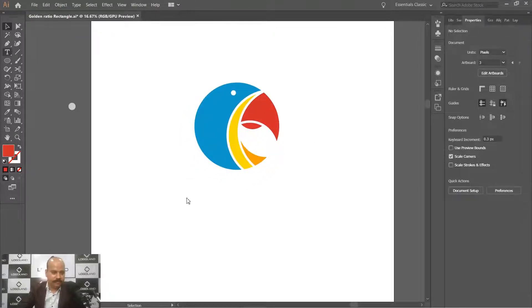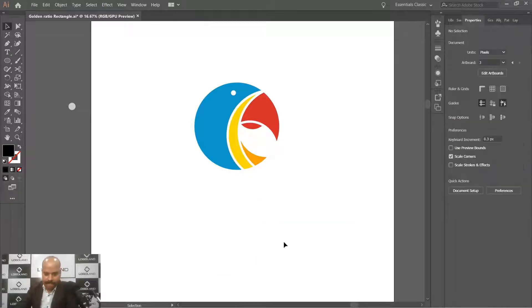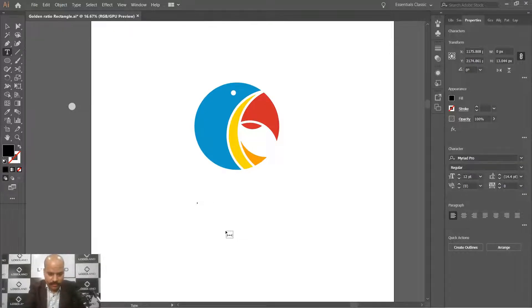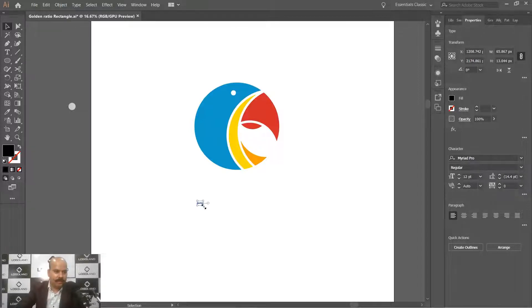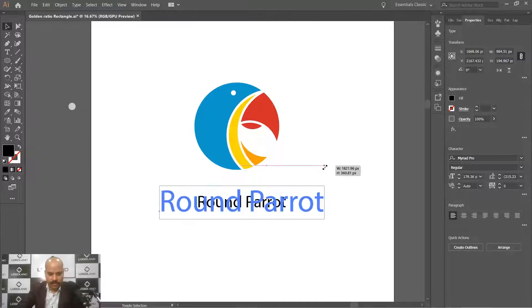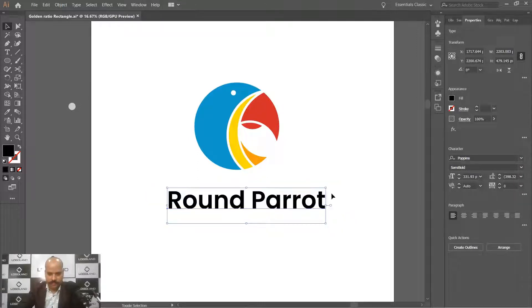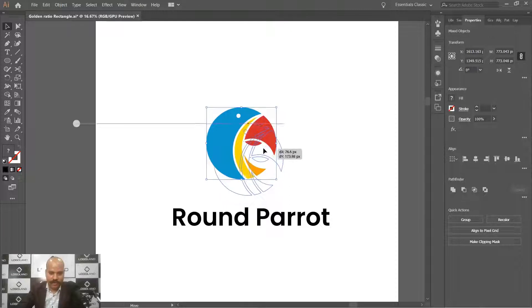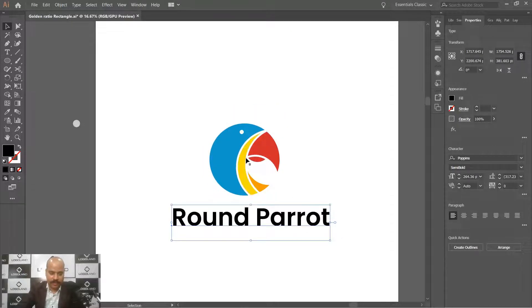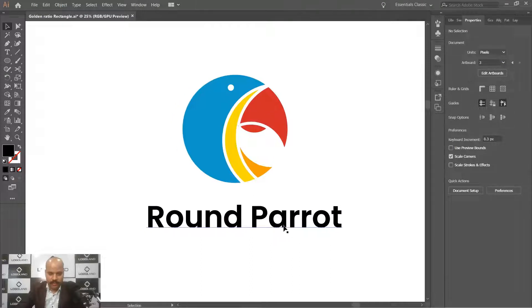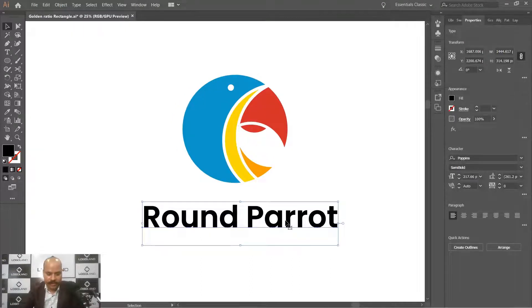Let's make it small and give it a name. So it's called 'Long Parrot.' Let's change the font — you can prefer whichever font you find is proper for your logo. I most of the time like to stick with a simple sans-serif font.